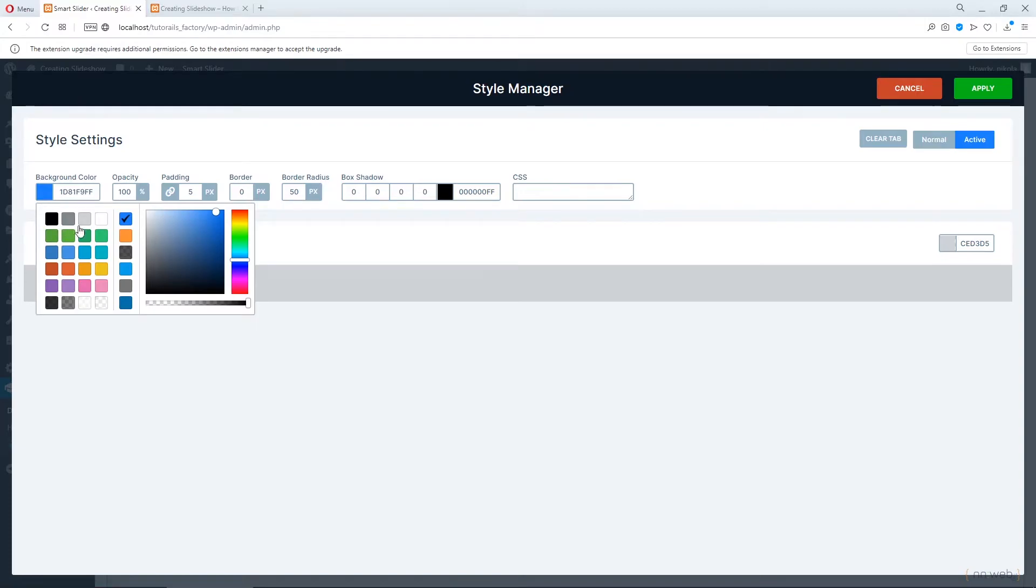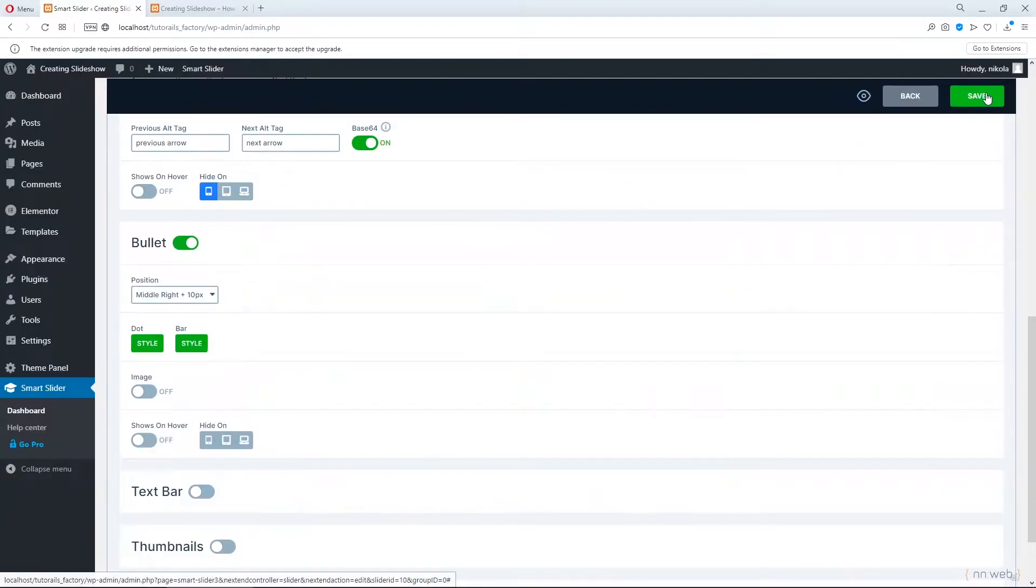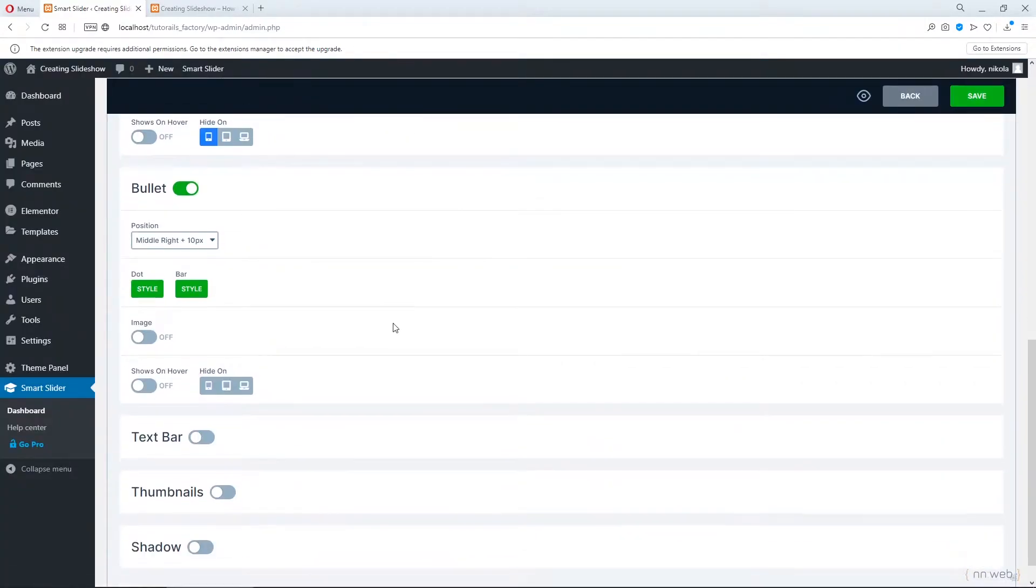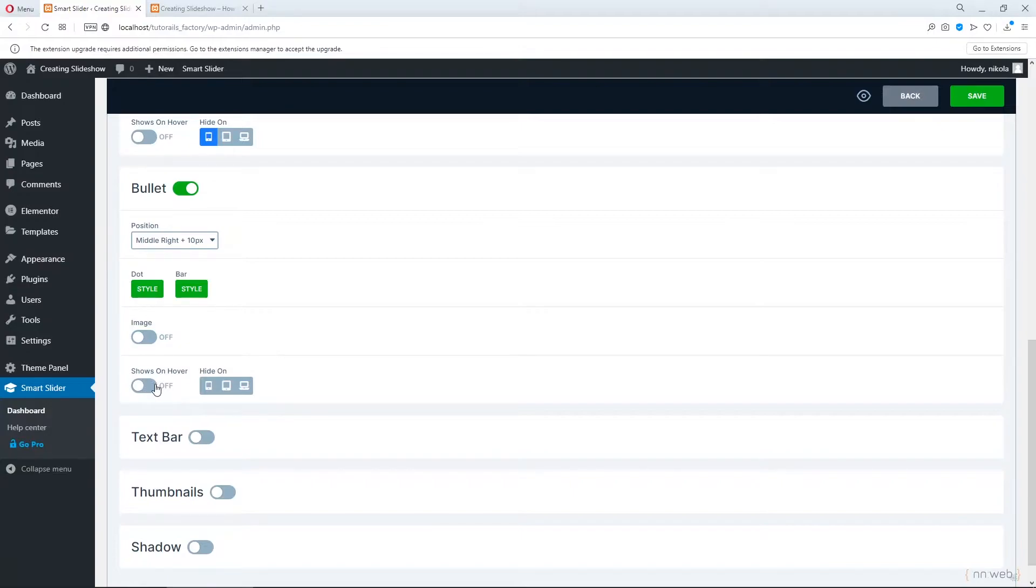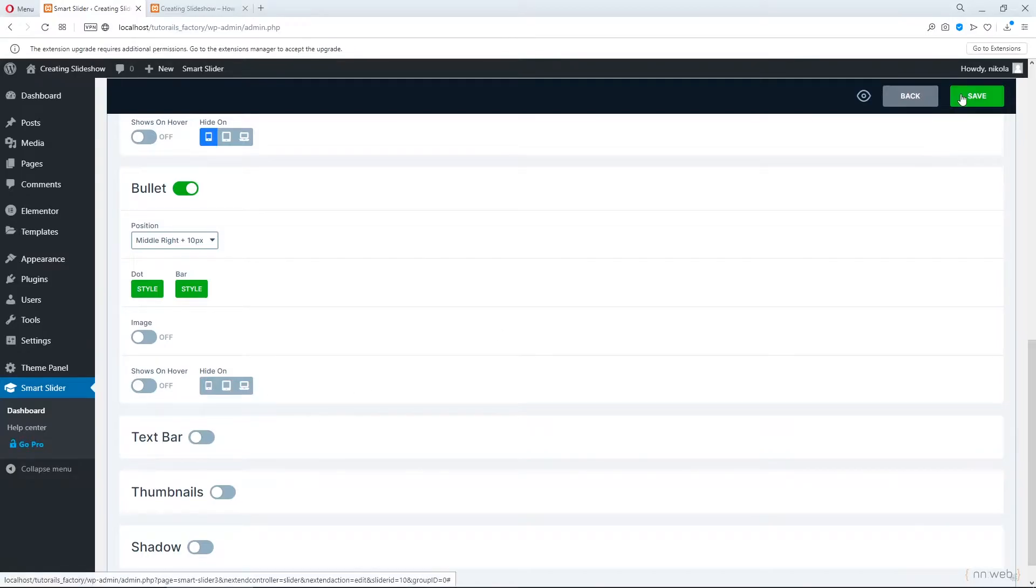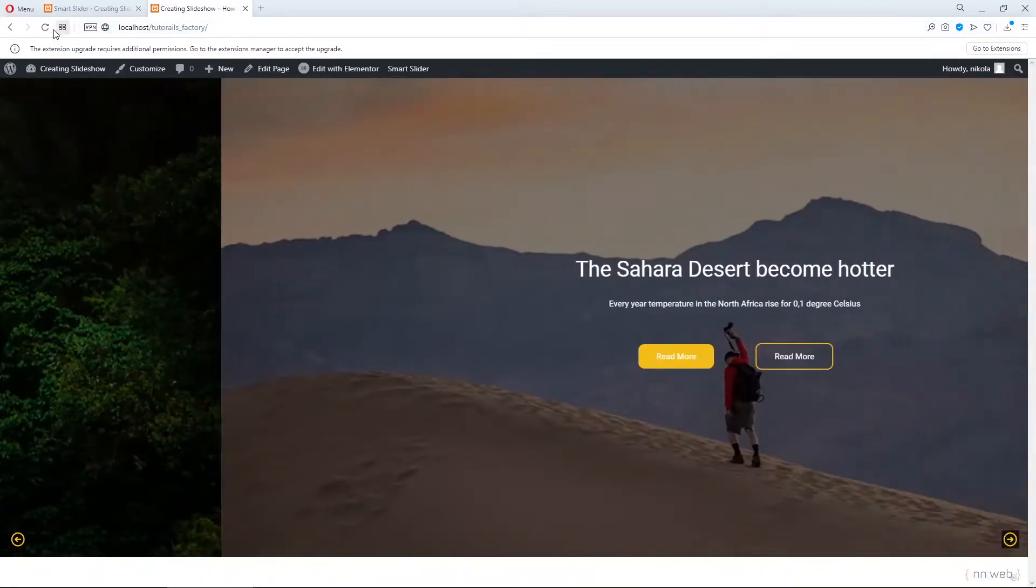And you can change the color for active style. From default value let's choose the white one. Also you can add the image change and activate shows on hover. Of course you can hide it on mobile, tablet or full screen, or big screen sizes.